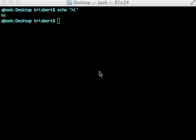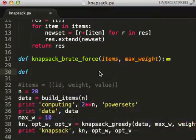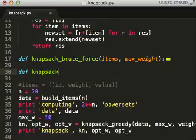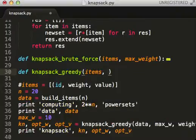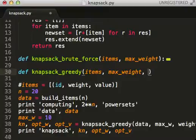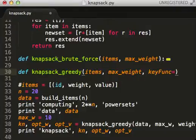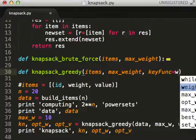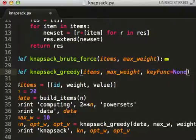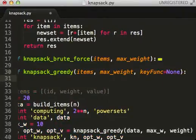Continuing from the last video on knapsack using brute force, we're going to do knapsack greedy. This will require items, max weight, and something called key funk.